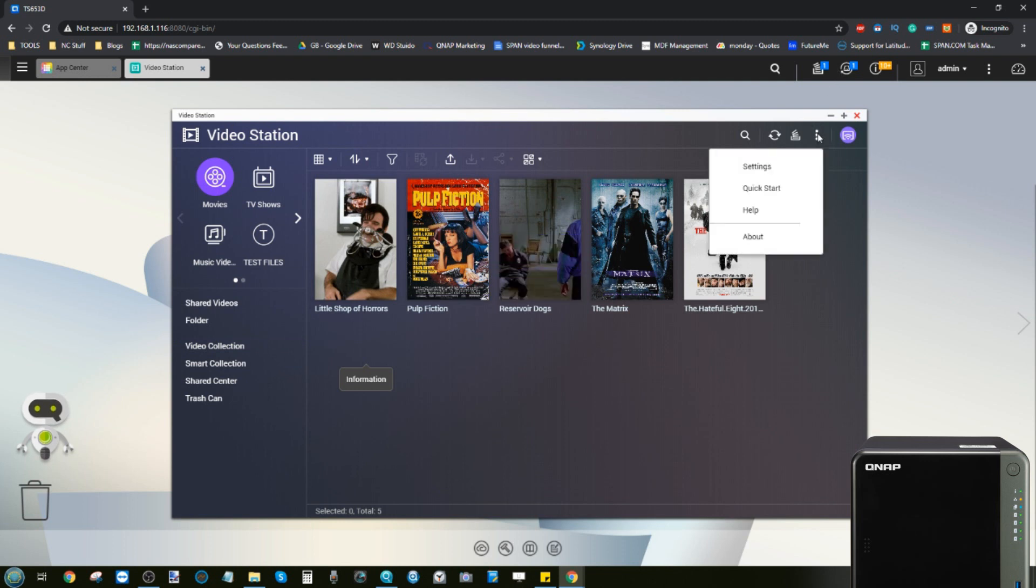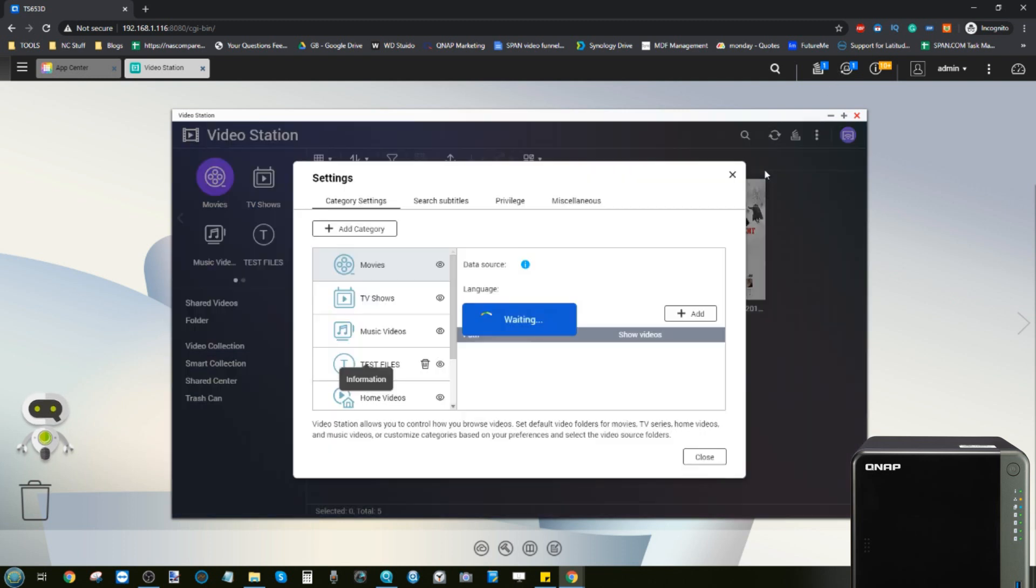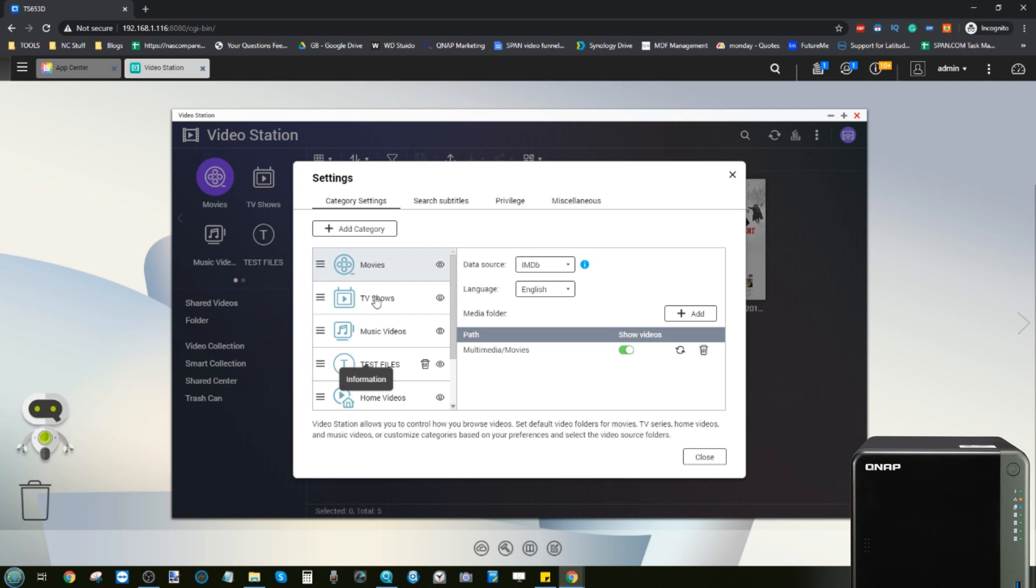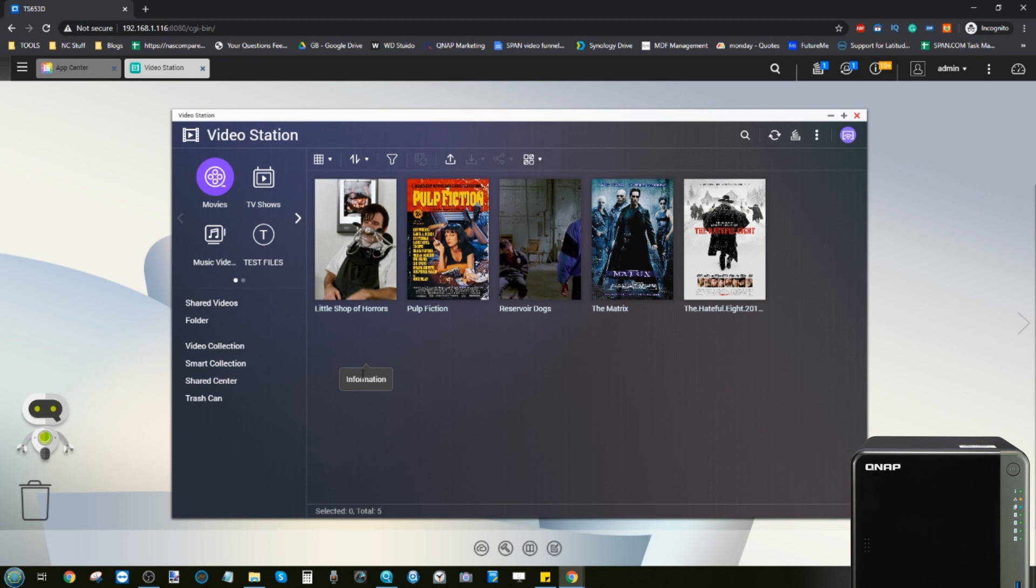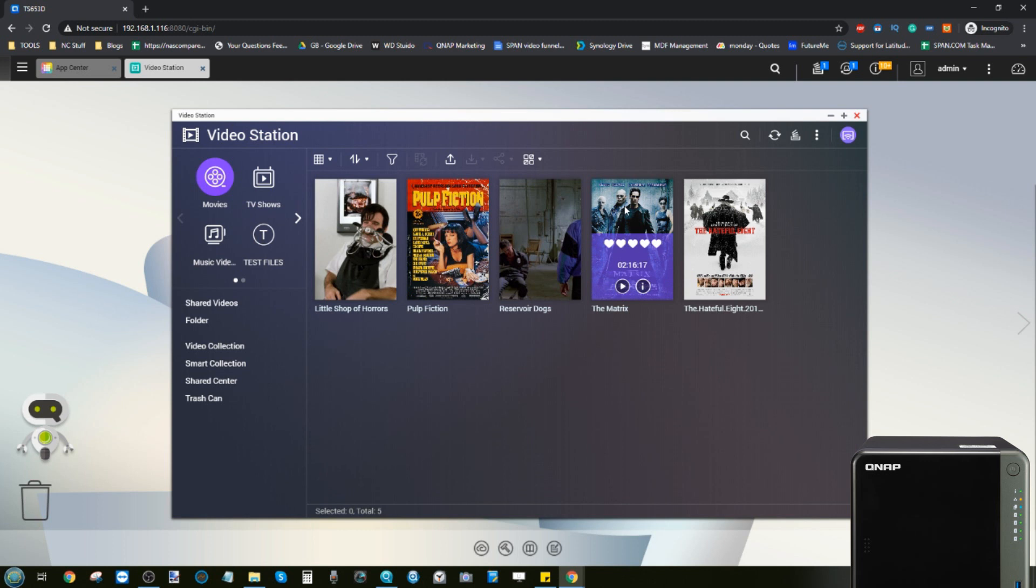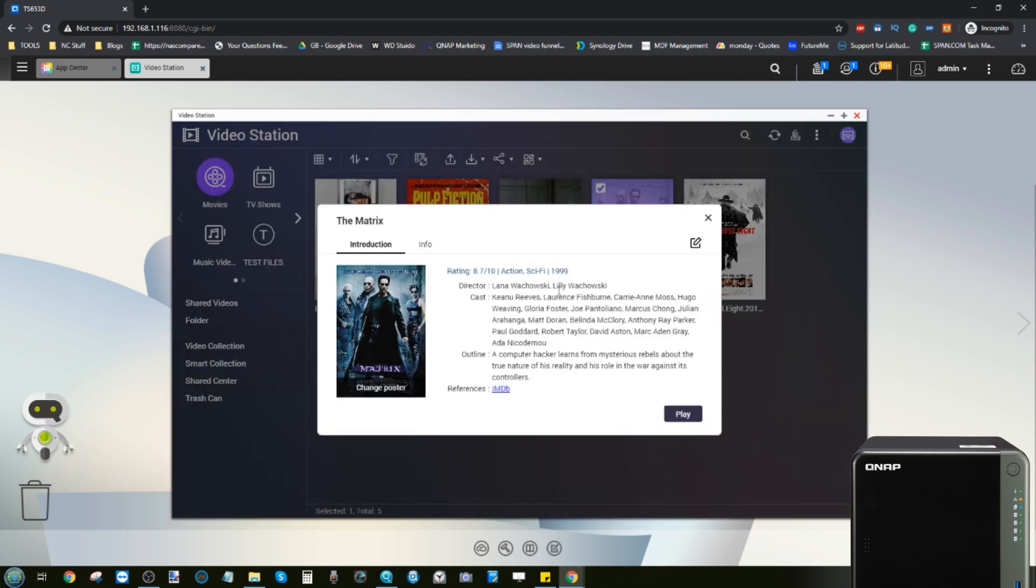At the same time, it will use online resources like IMDb and review sites to find information in the background, as well as get subtitles and more for our media. This is TV shows and movies that we own that is on the NAS, and then information for those is then pulled and displayed here. Case in point, if we look at The Matrix.